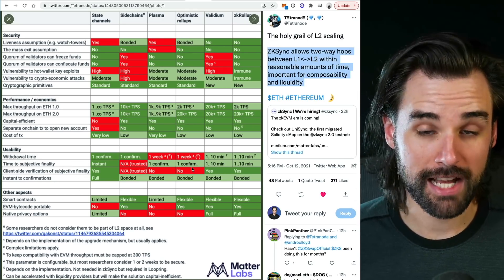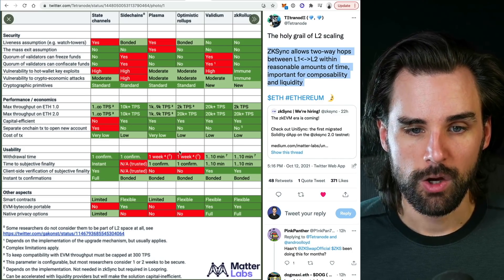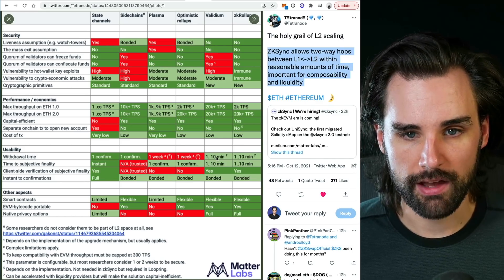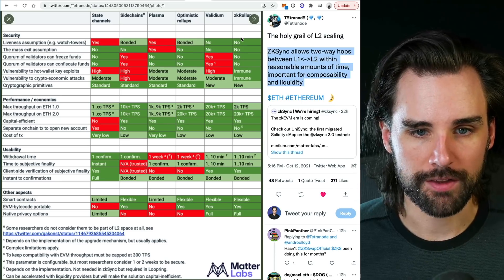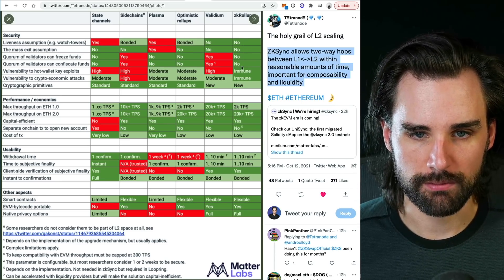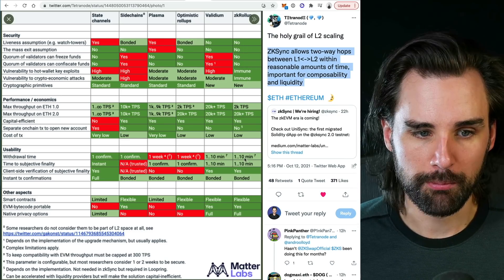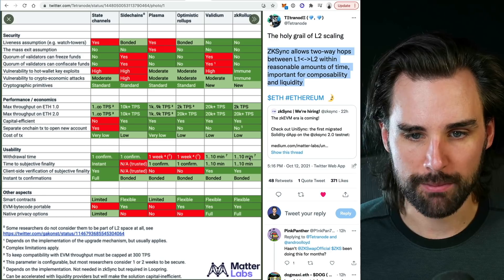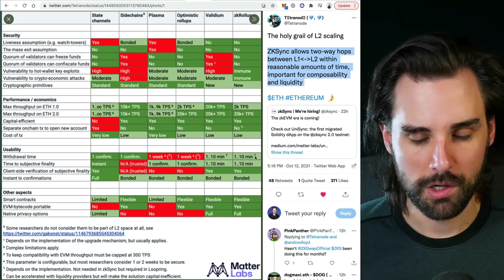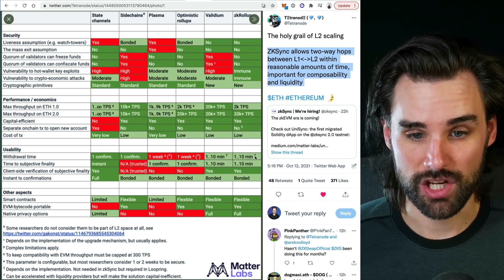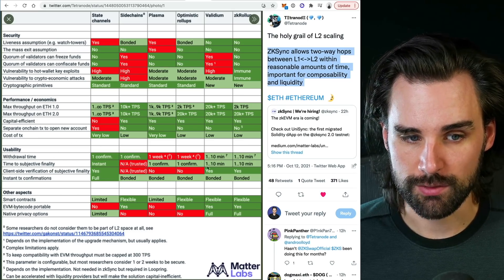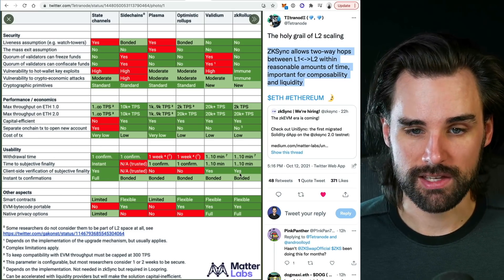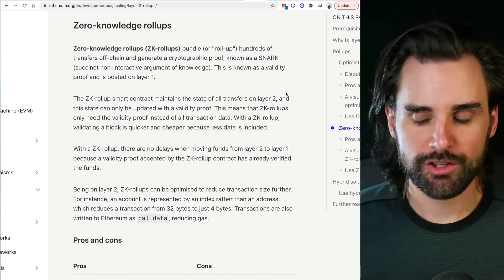Now contrast that to ZK rollups, which fix this problem. You have the same benefits and even more enhanced benefits in some cases, but you have a withdrawal time of maybe one to ten minutes, which is about what you'd expect if you're interacting with a centralized exchange. And the client side verification of subjective finality, you do have that with ZK Sync.